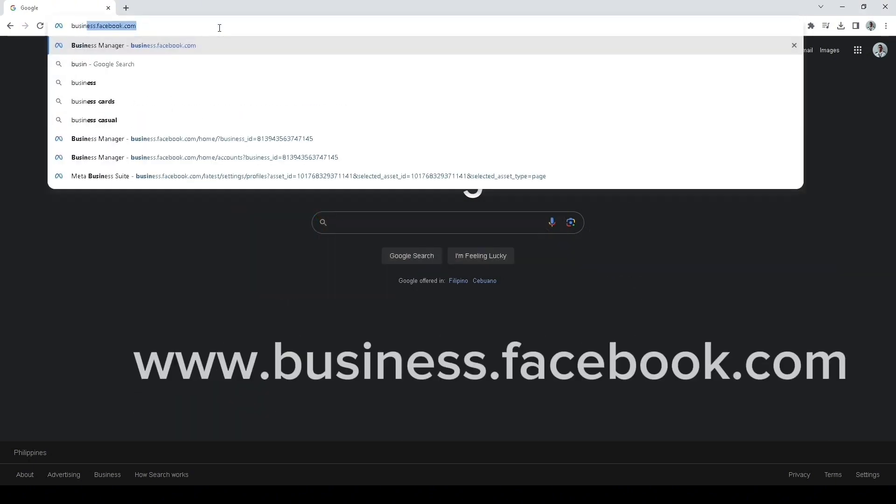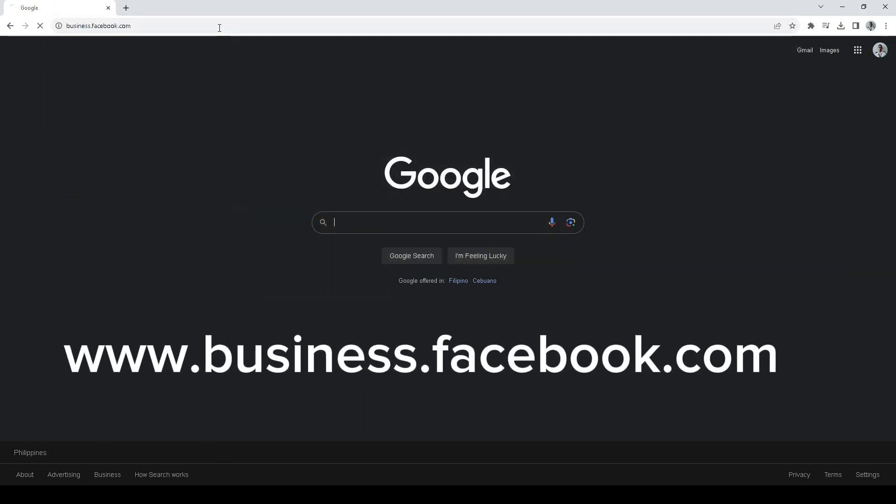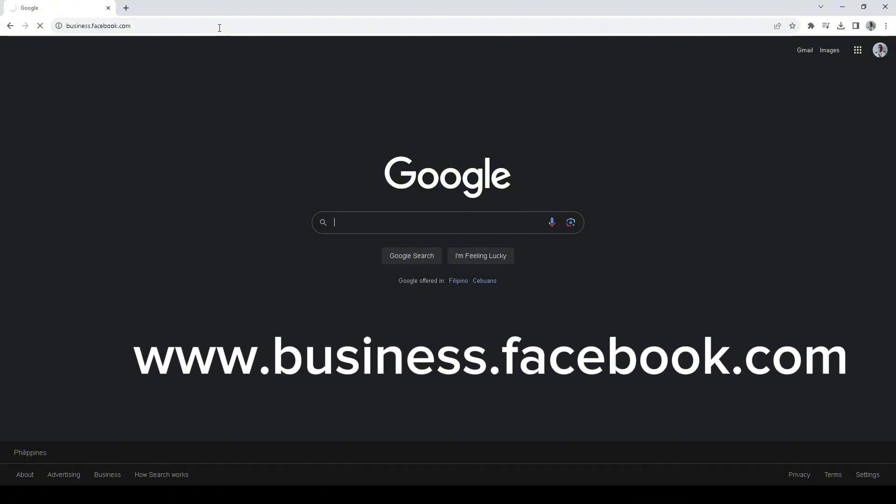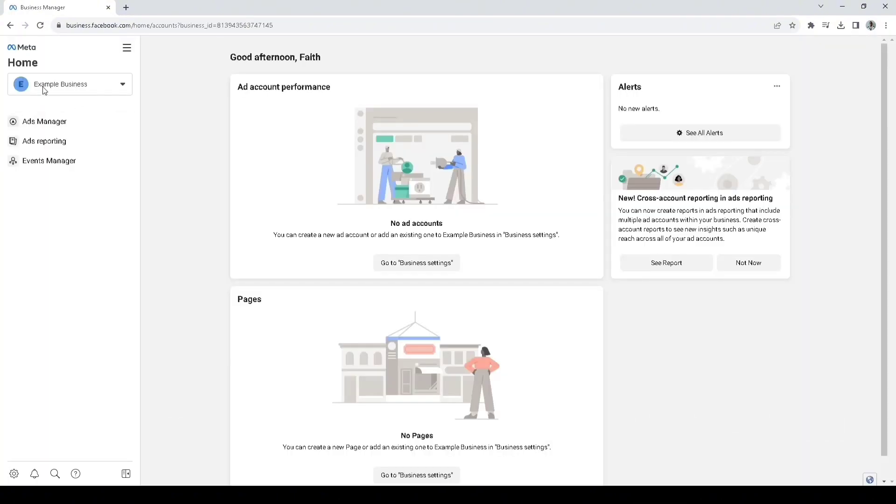First off, you want to go to business.facebook.com. On your left, you should see your Facebook pages. If you have multiple pages, click the drop-down to select your preferred Facebook page.